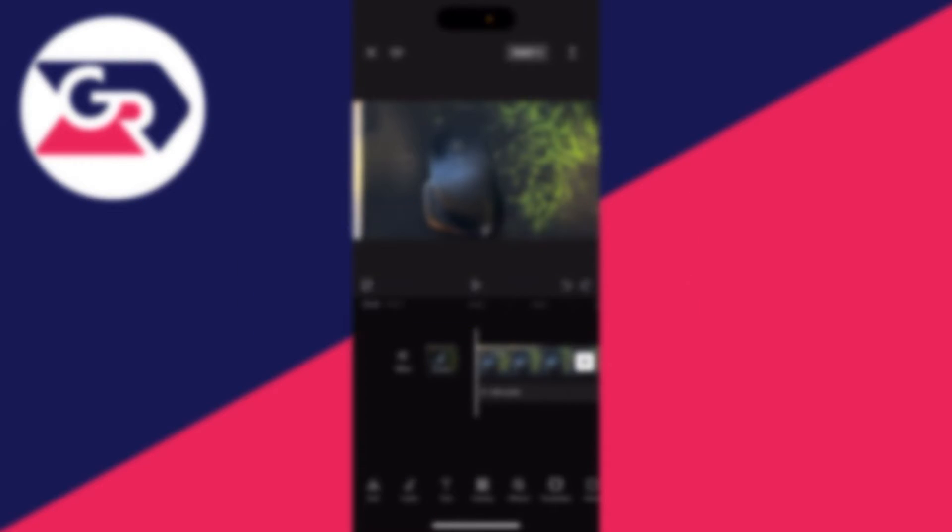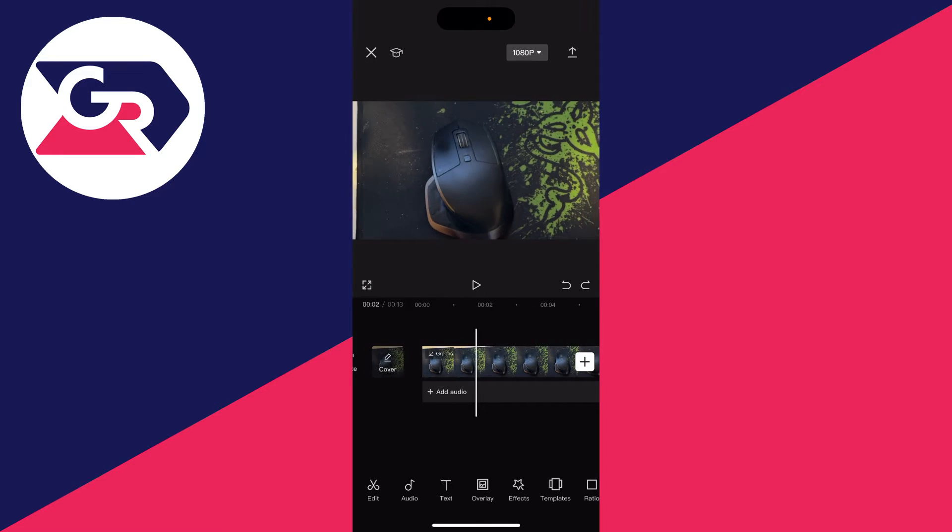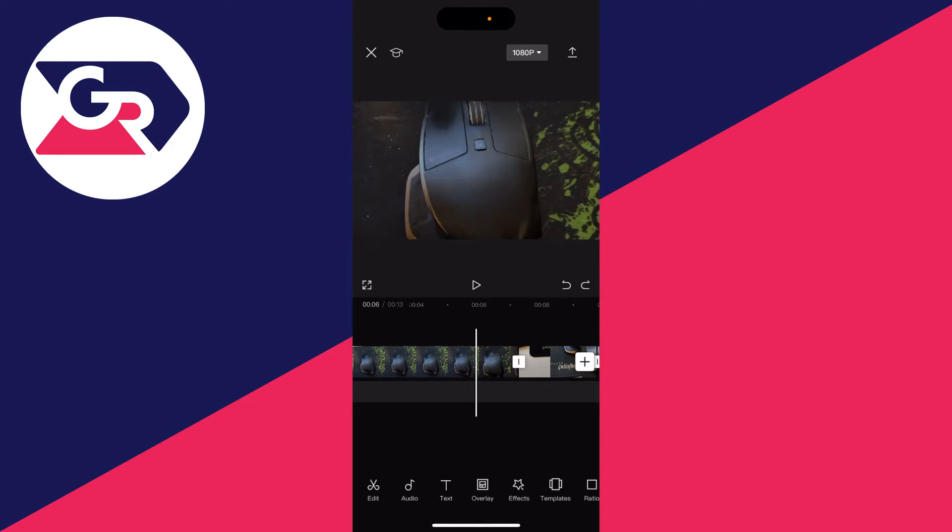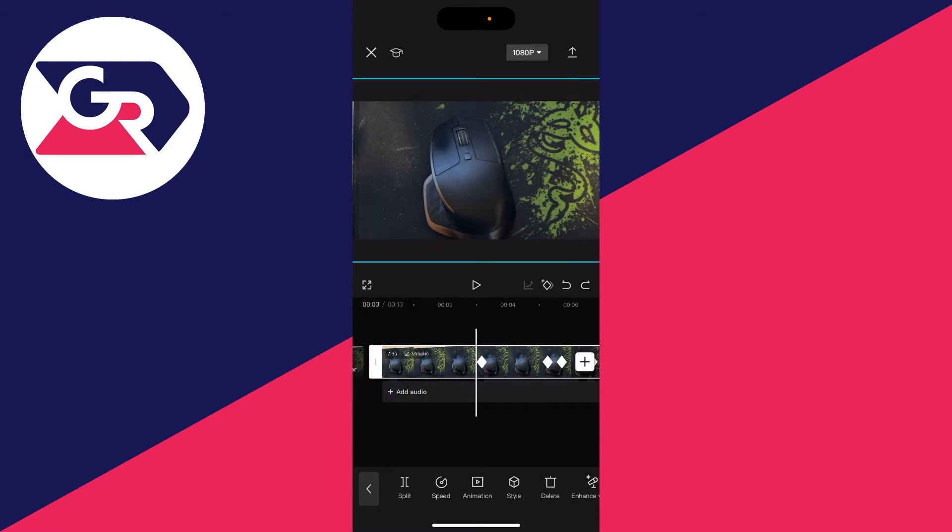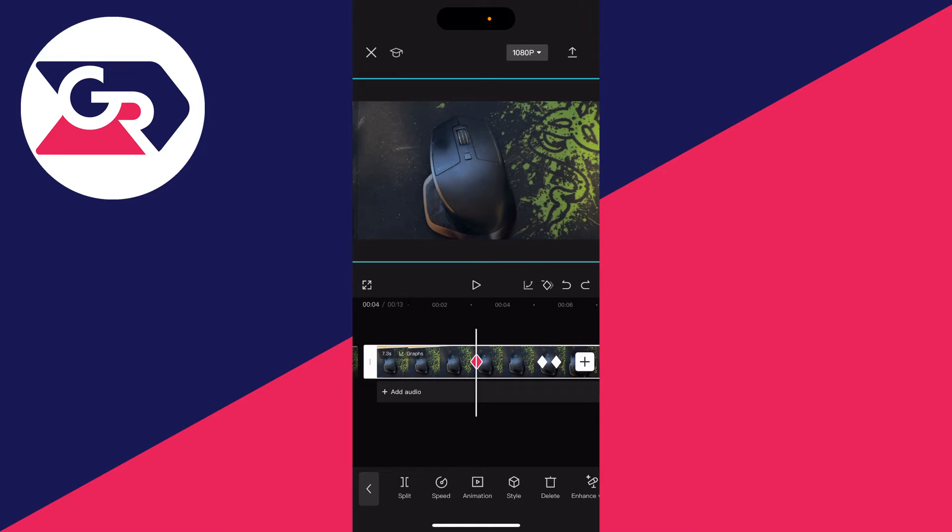First of all, decide on the clip you want to add cinematic bars to. In this case, I want to add it to this first clip, so make sure that clip is selected just like it is now. You'll know it's selected as there'll be a white outline in the timeline and a blue outline in the preview screen.